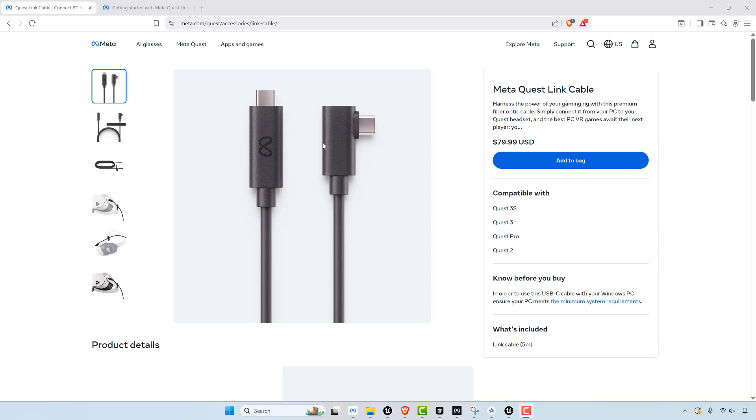So all that said, this MetaQuest link does cost $80. It doesn't matter where you get it, whether you order it online or go to Target or Walmart or something.